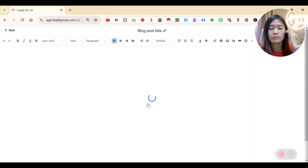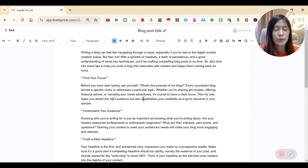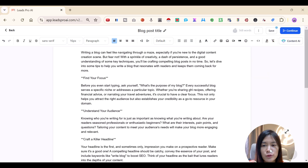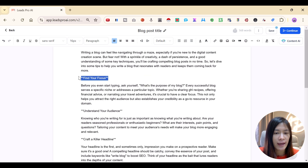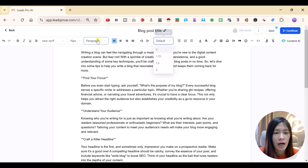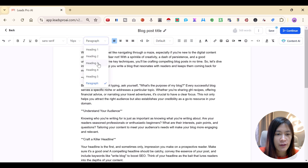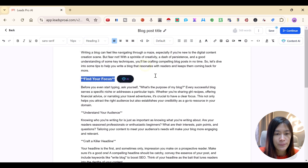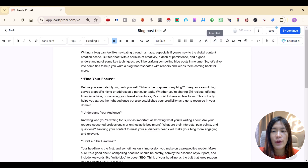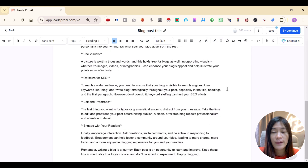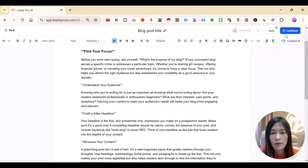You can also include images, do settings for headers, attach pictures, or attach links. Everything is pretty standard. After you've done all that, click Continue.